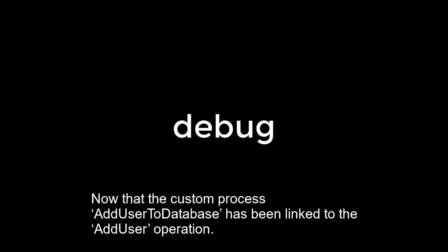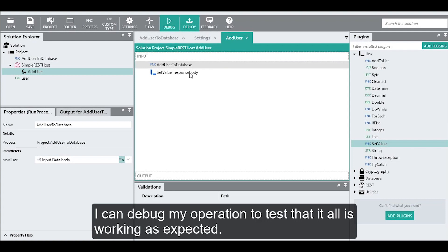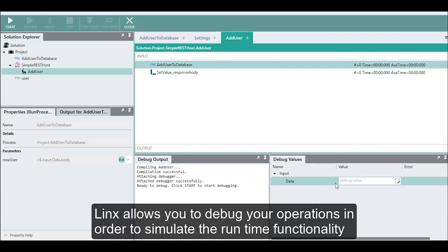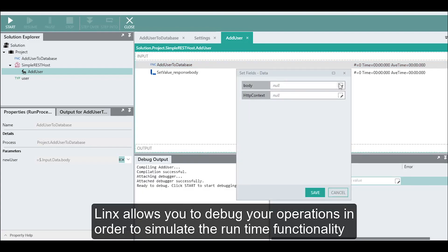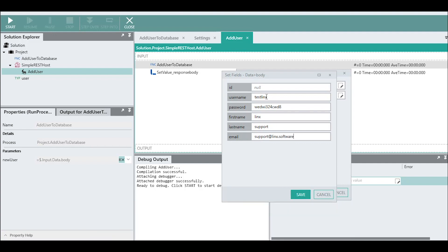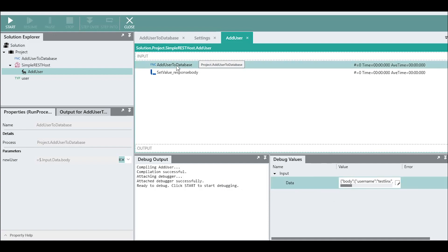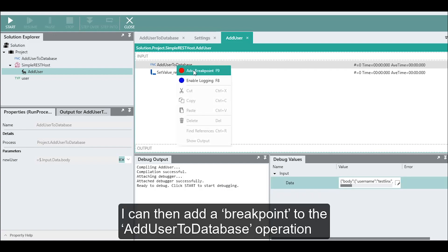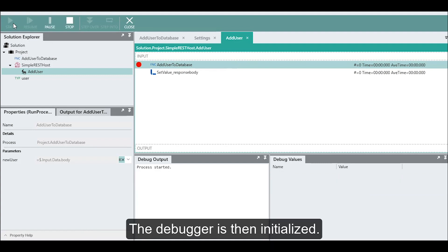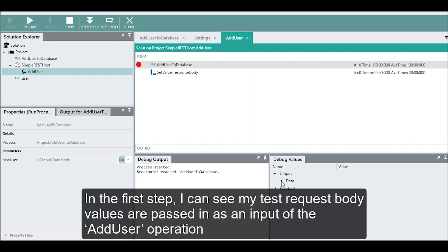Now that the custom process add user to database has been linked to the add user operation, I can debug my operation to test that it is all working as expected. Links allows you to debug your operations in order to simulate the runtime functionality. In the debug values panel, I can input test data for the request body property. I can then add a breakpoint to the add user to database operation, which allows me to step through and pause on each function in the logic flow and see runtime values. The debugger is then initialized, and in the first step I can see my test request body values are passed in as an input of the add user operation.